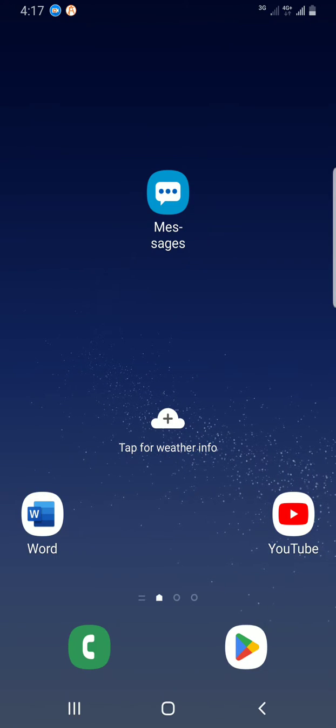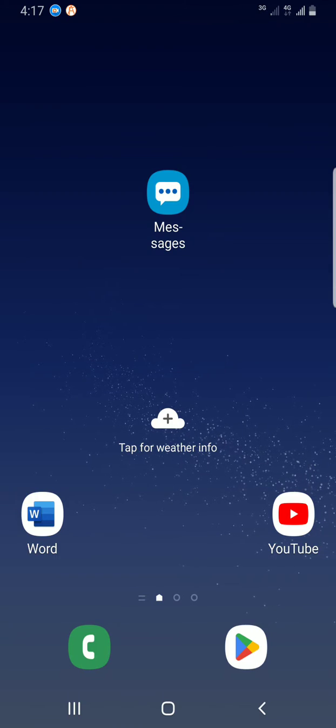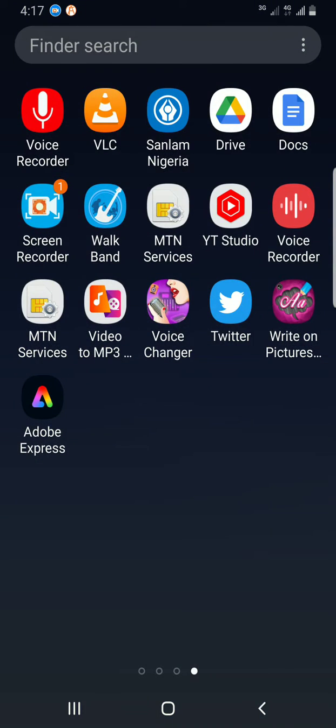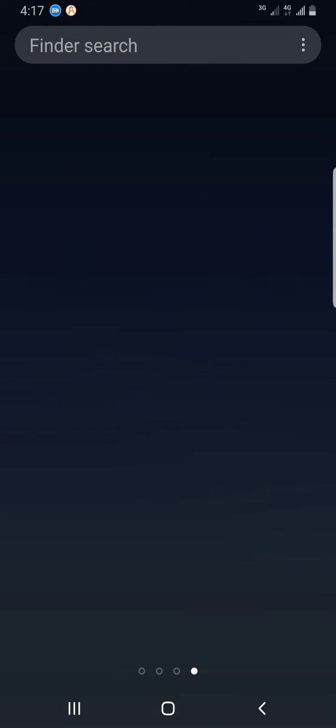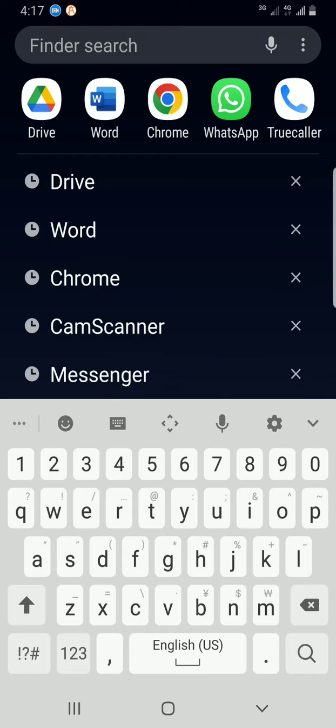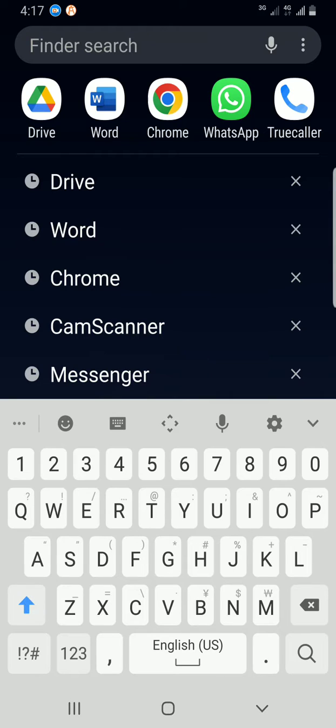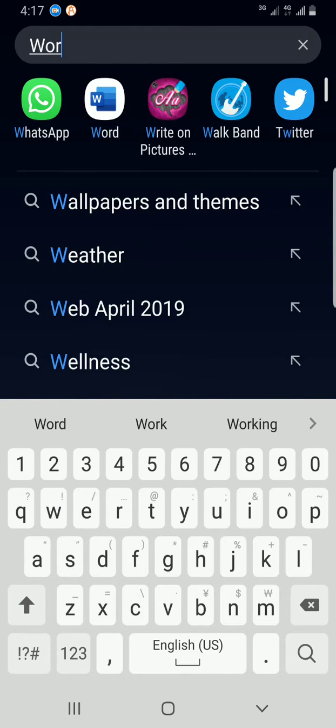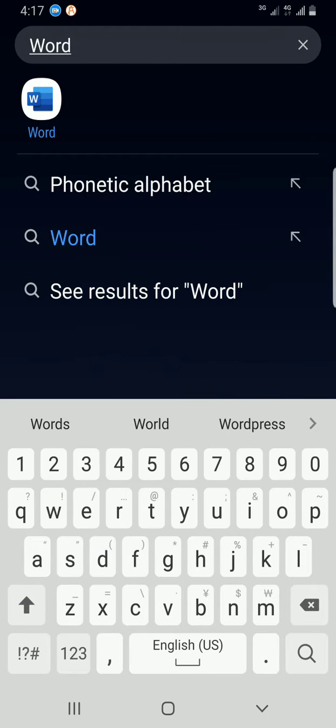The first step is to access the Word app. Swipe up to find the search, then get to the Word app that is already installed on your phone. I did mine by typing the name of the app in the search space. As you can see, it shows up, and I'll tap on it.